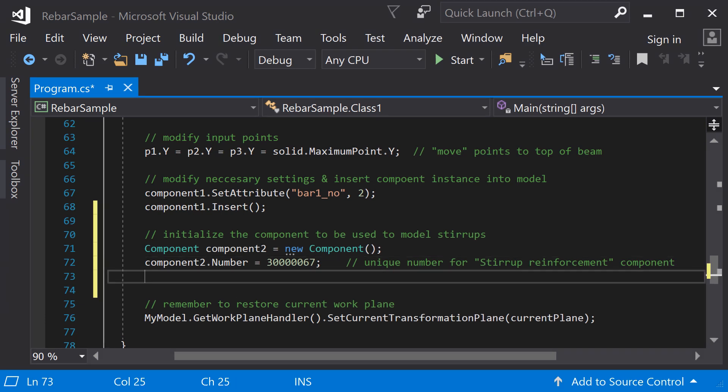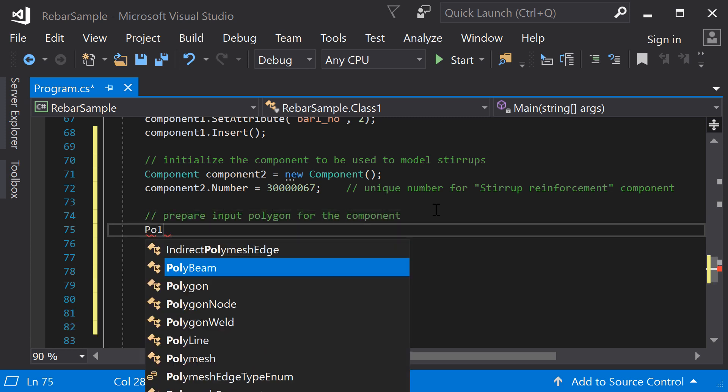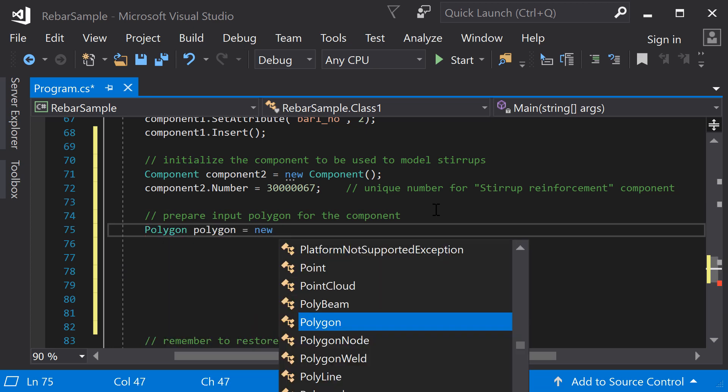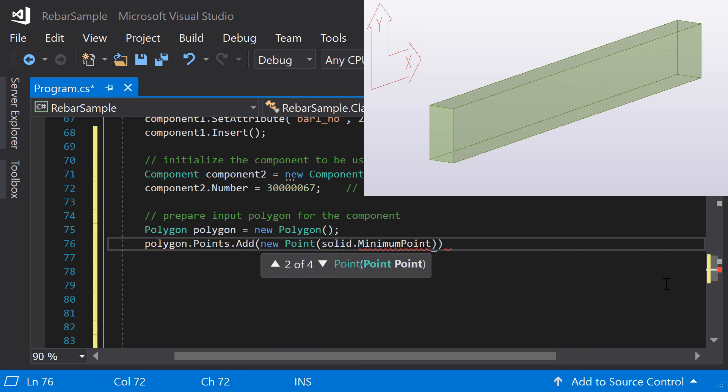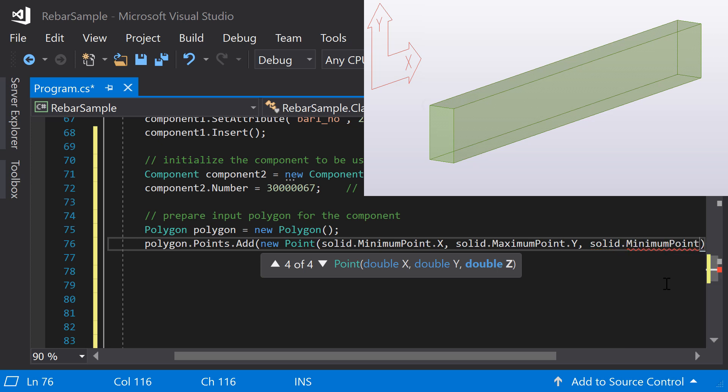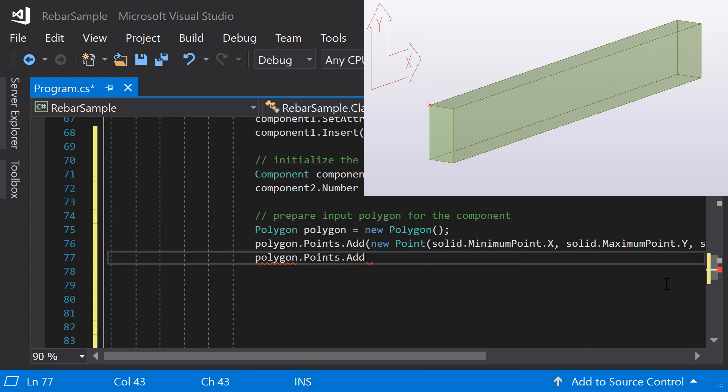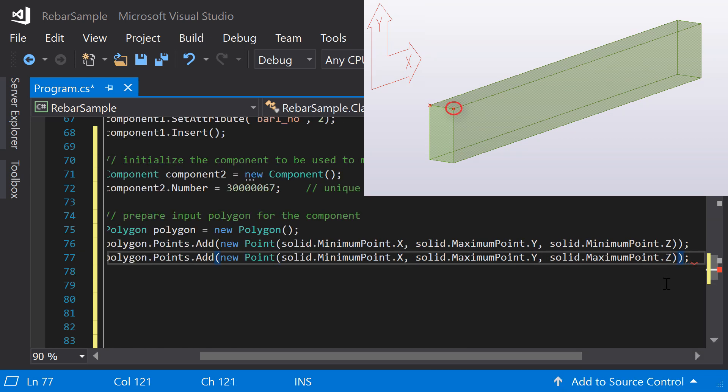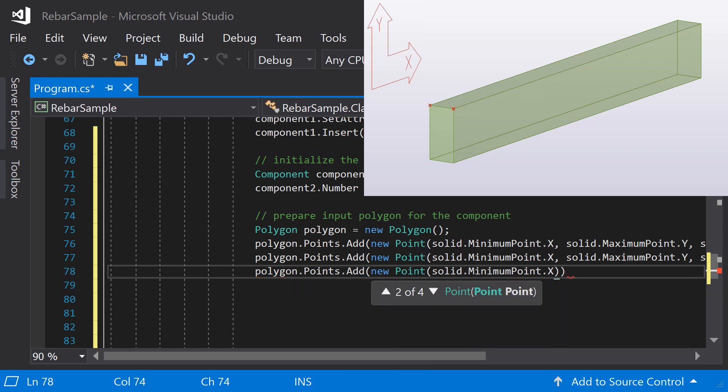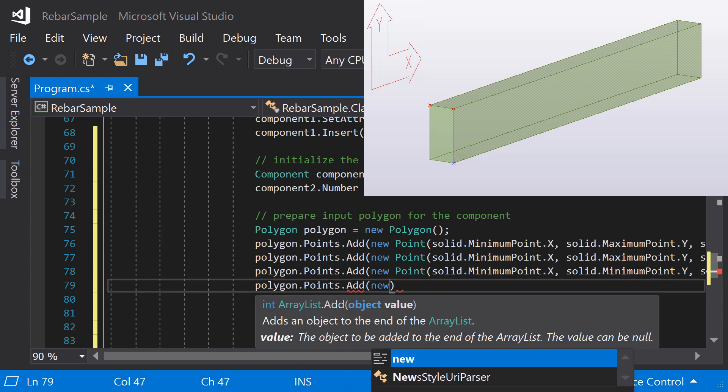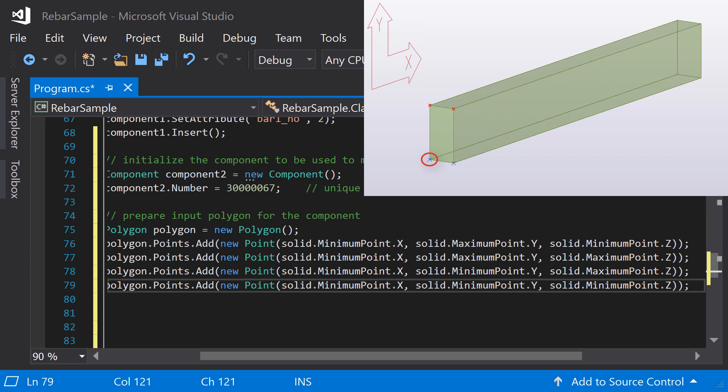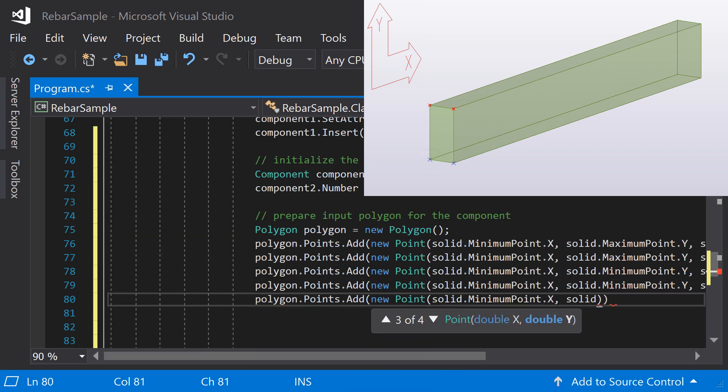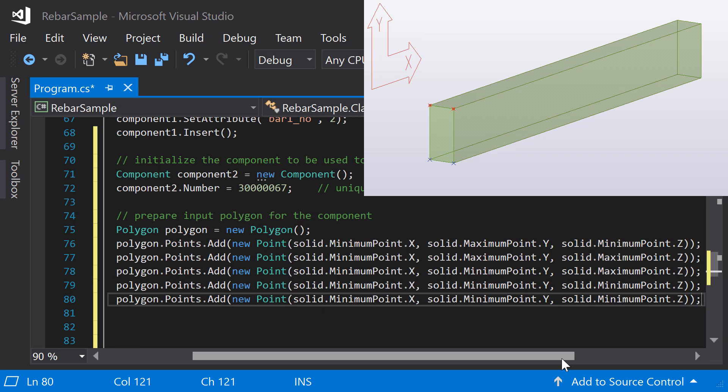Next, prepare input for the component. Instead of using input points, create a polygon for the input. First, create a new object of polygon type. To place the polygon, define its corner points. Components have different input types and orders. To find the correct ones, you can place the component into Tekla Structures model and follow the user command prompt. Just as in Tekla Structures, add the final corner point twice to finish the polygon.